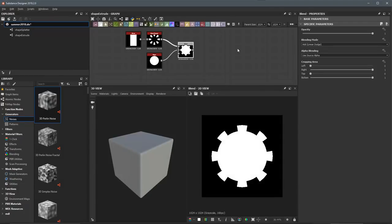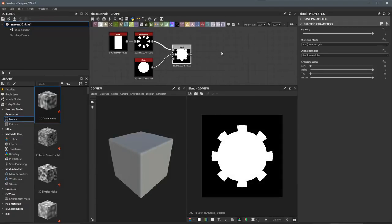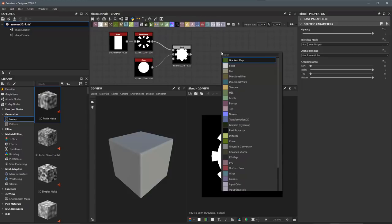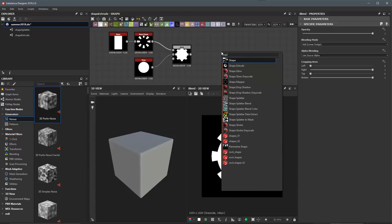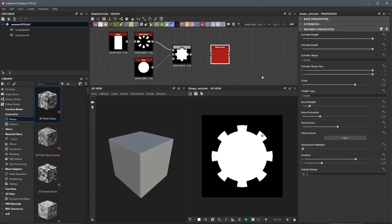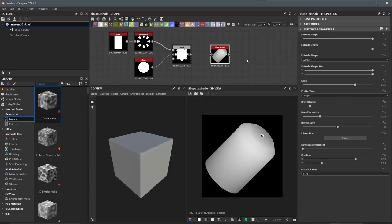In this video, we're going to take a look at the new Shape Extrude node. Let's start by creating the node. I'll hit the spacebar and do a search here for shape, and you'll see we have this new Shape Extrude. I'll left click here to create an instance of this node.